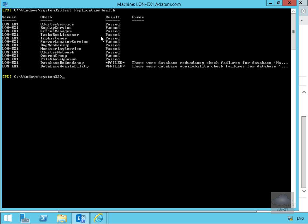As we can see here, all of the services are running fine, however we do have some problems with database redundancy and database availability. That is purely because some of the databases aren't actually protected within a DAG.